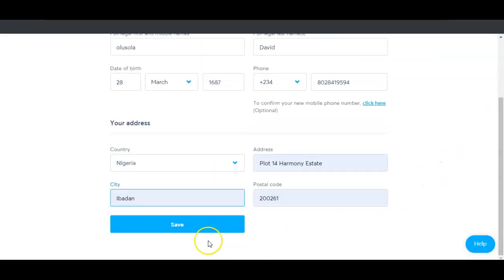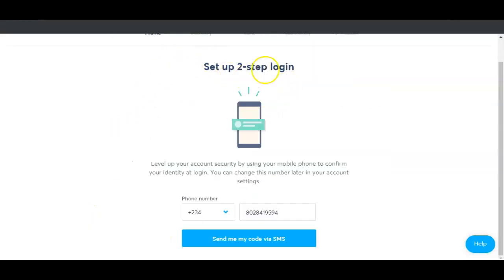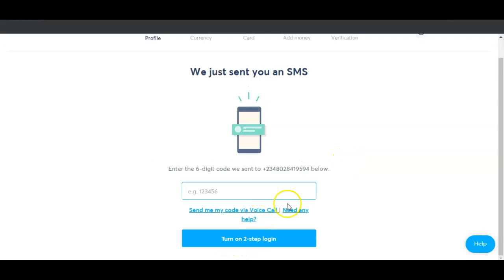Click the save button. This is why I said you should use a valid phone number — they are going to send an OTP to your phone. I've received the OTP now, so I'll go ahead and enter it.